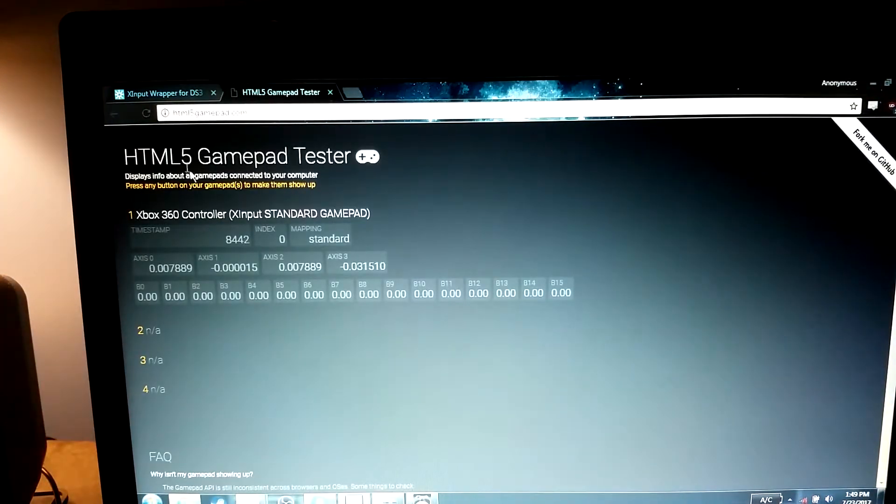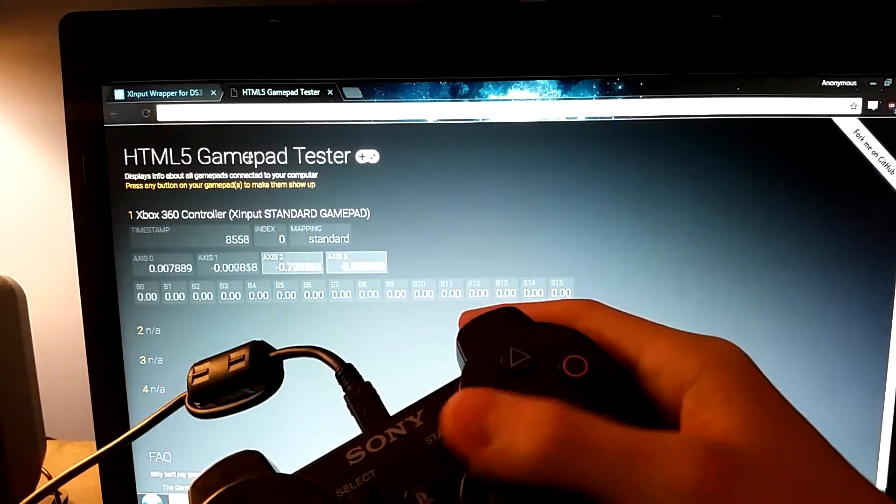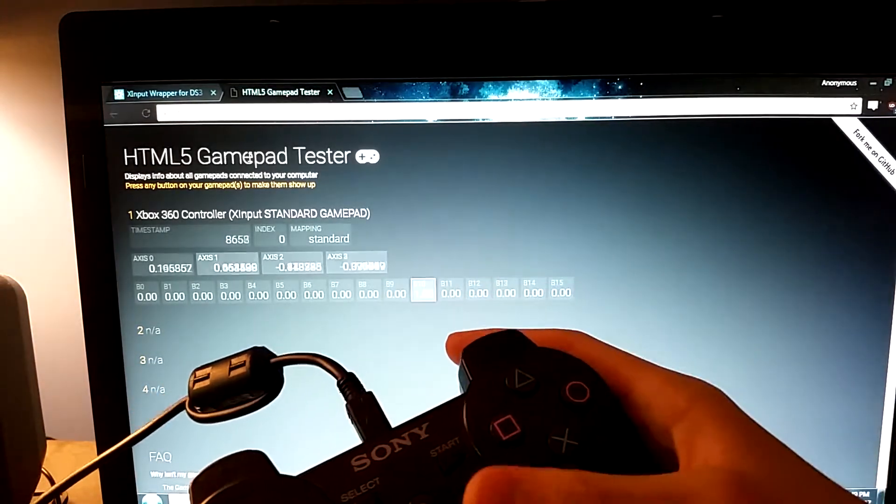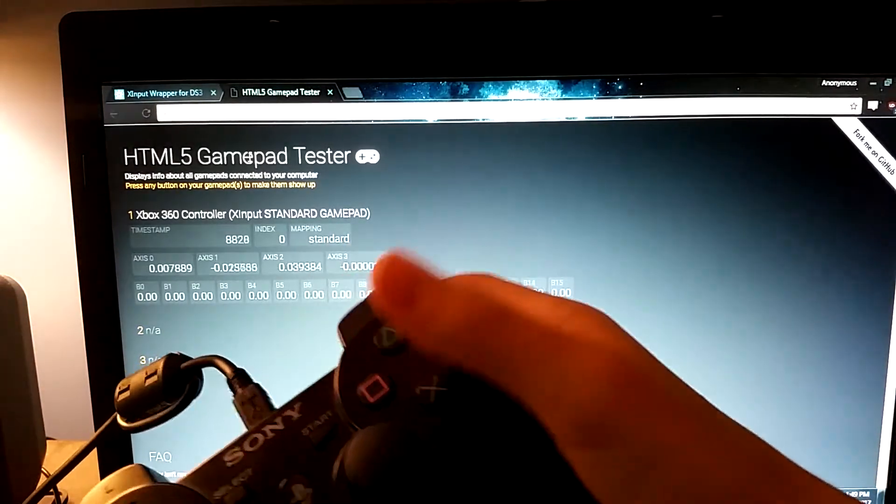So, if I go to an HTML5 gamepad tester right here, as you can see, it thinks it's an Xbox 360 controller.